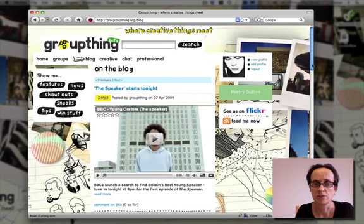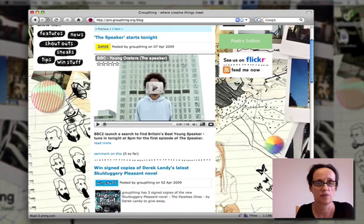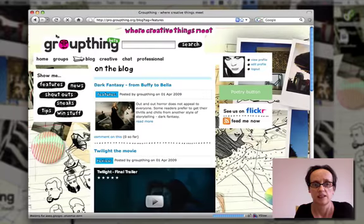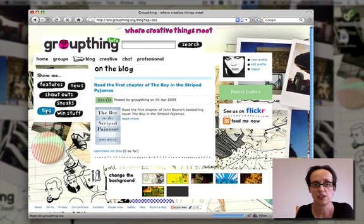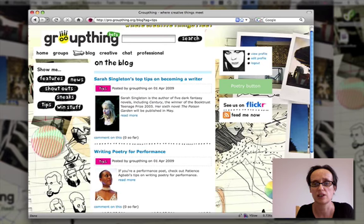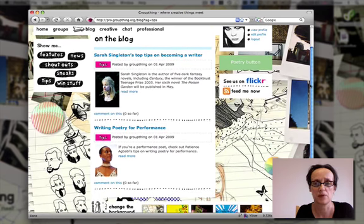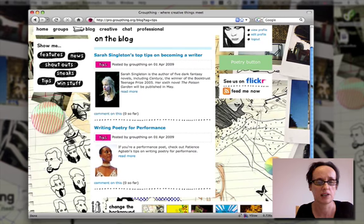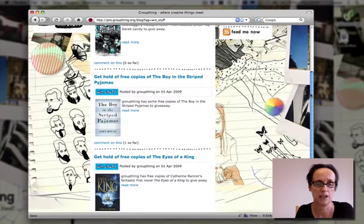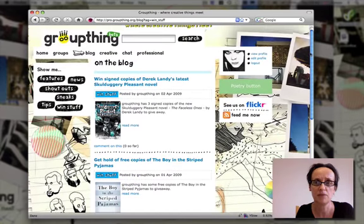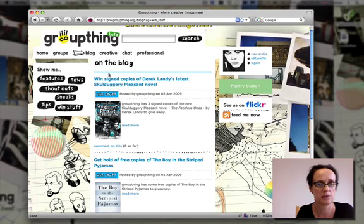One of the other key parts of Groupthink is the blog. On the blog, there are lots of features and sneak previews — you can read first chapters, get sneak previews of films, and there are tips from creative writers and other creative artists to encourage young people with their writing. There's also lots of free stuff and competitions running on the site. The aim is that young people will be editors of the blog, creating the content on the young people's side of the site.